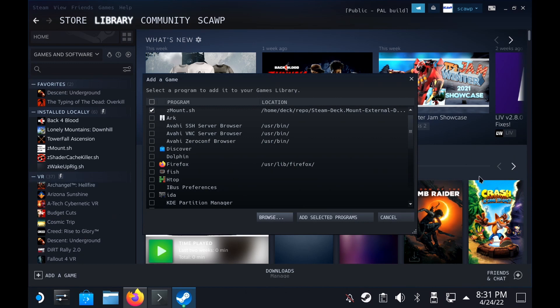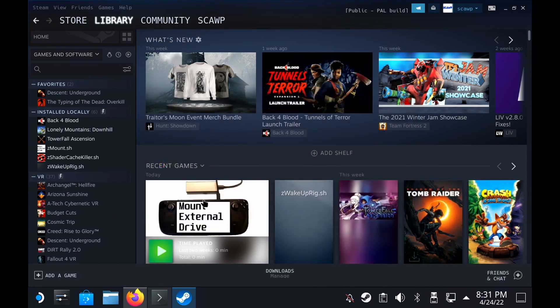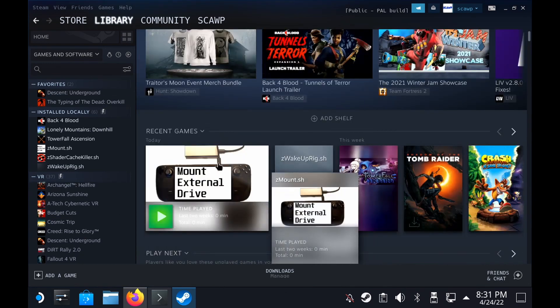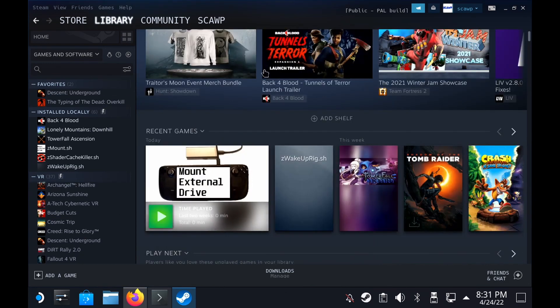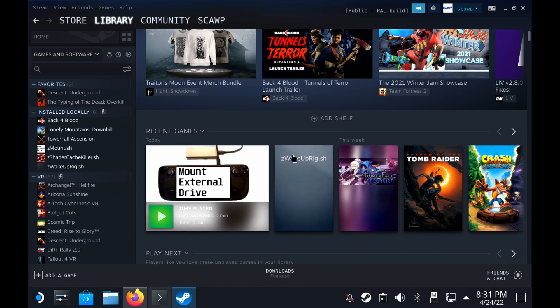And then that will add to your Steam as a non-Steam game. You can then add the icons if you wish or you don't need to if you don't want to.